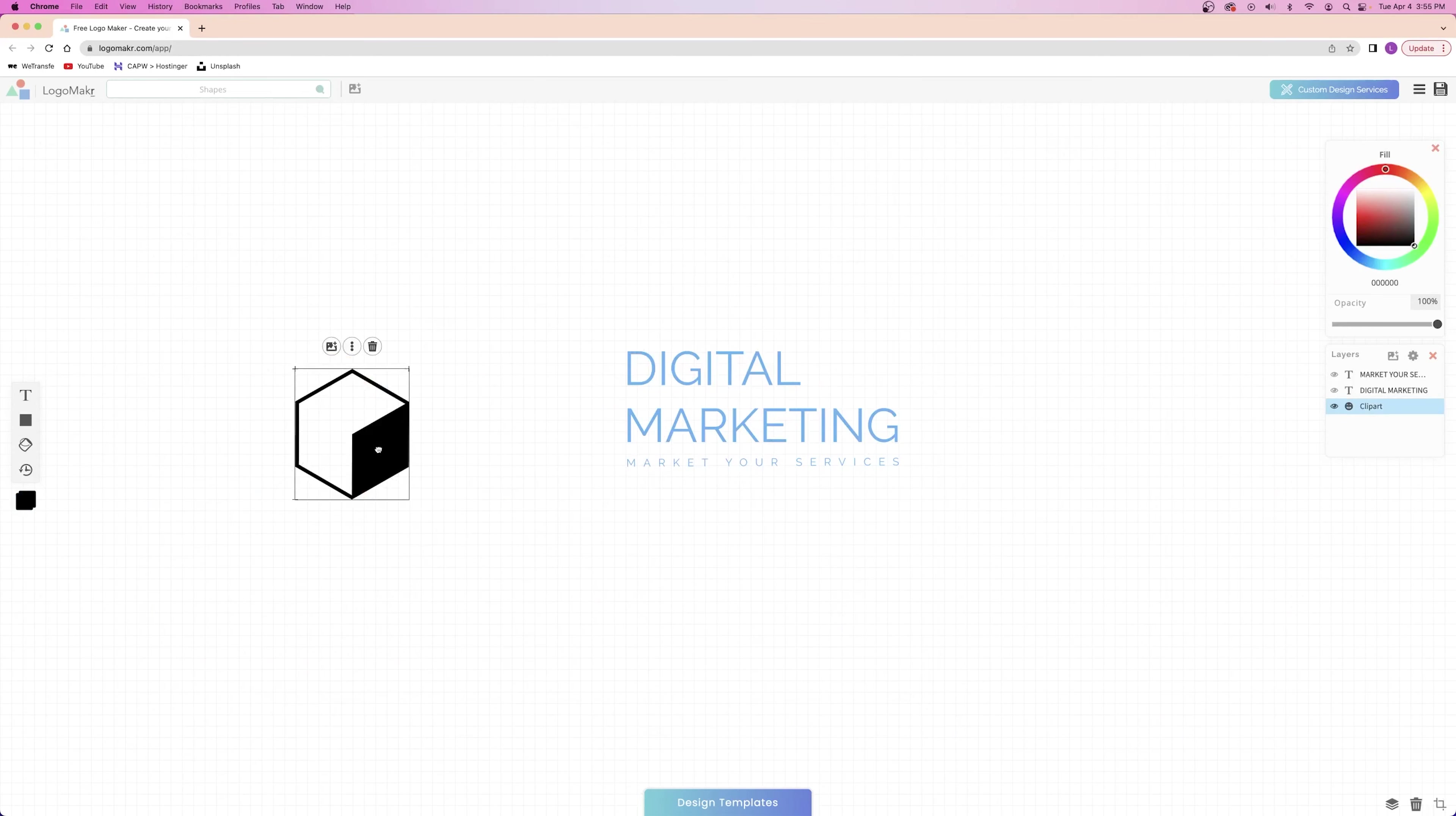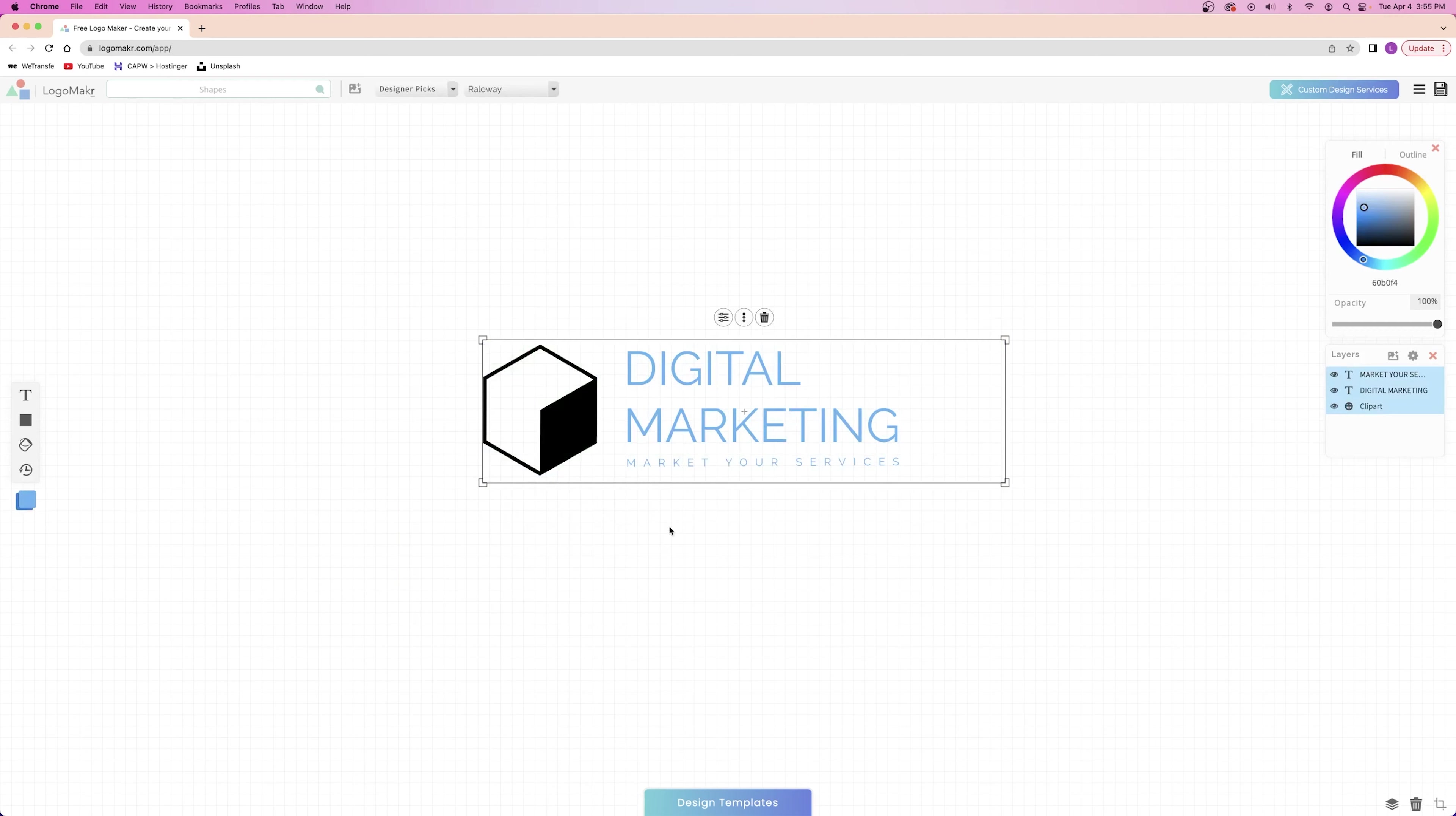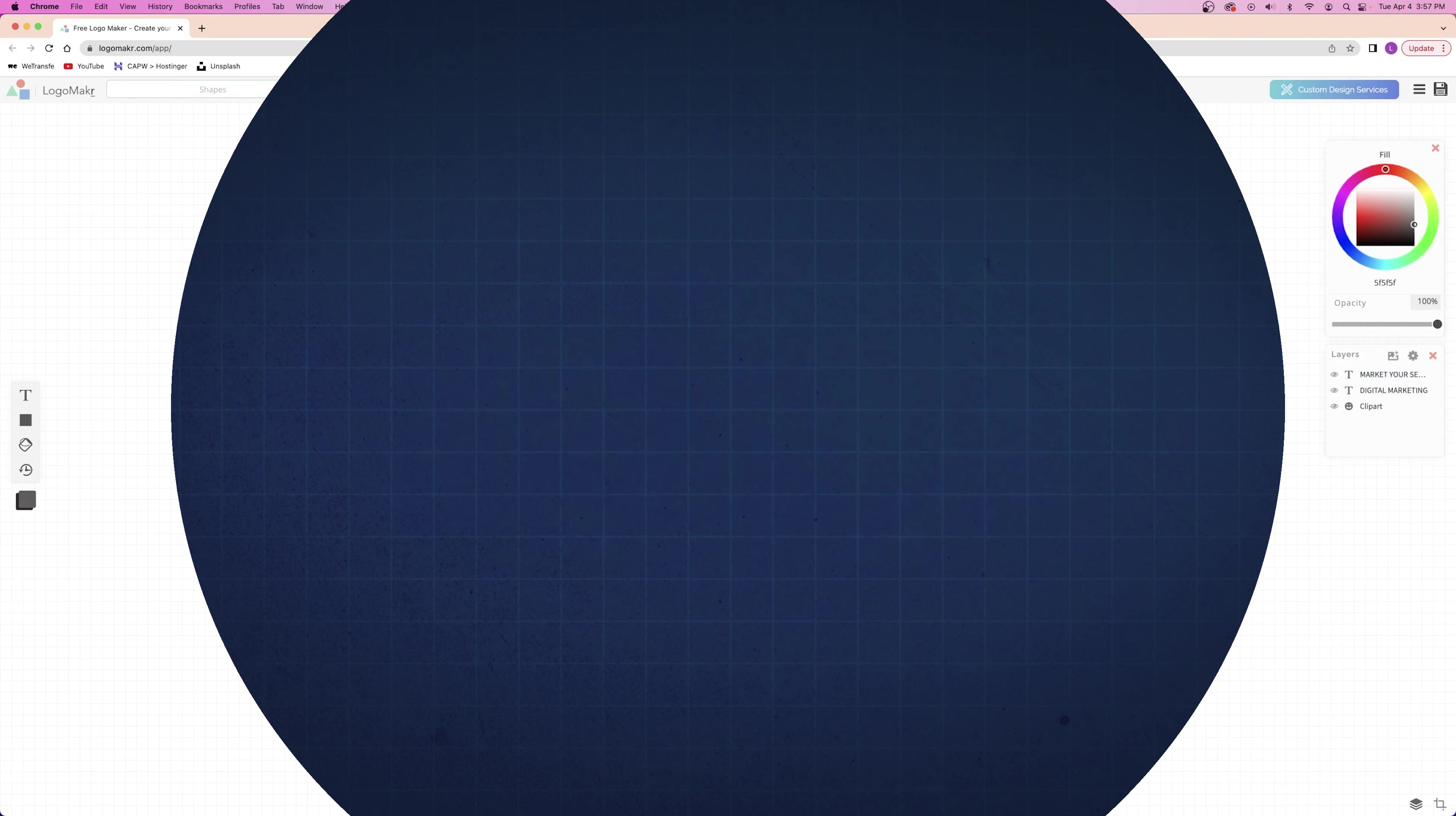Next, I'm going to drag a cube into place and make it big enough to span the entire title. Now that I'm done dragging everything into place and the logo is structured, I'm going to highlight everything and change all of the elements to be different colors. I want the cube to be orange, the title to be black, and the subtitle to be gray.